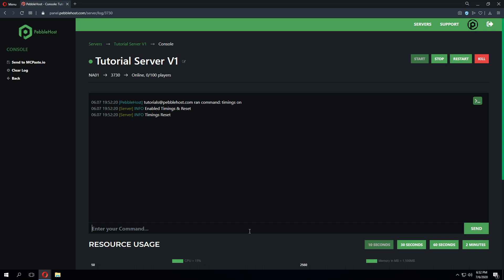From here we recommend waiting at least three minutes in order to get a more accurate reading. You should do this while your server is in its normal usage, for example having players online or some sort of activity on your server that normally occurs. This will give you a more accurate view of what's happening on your server.